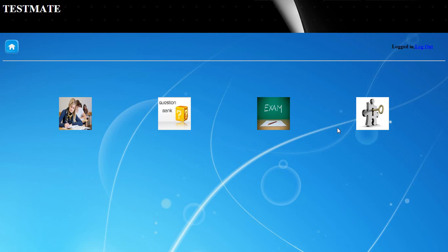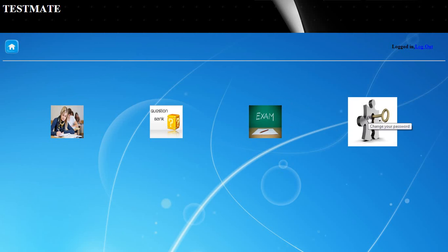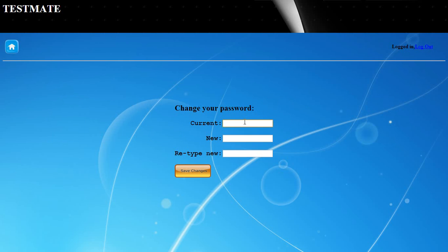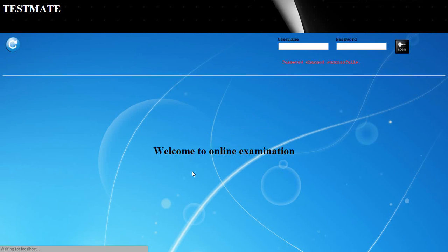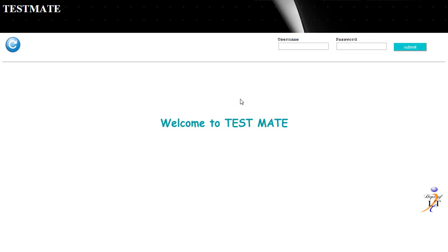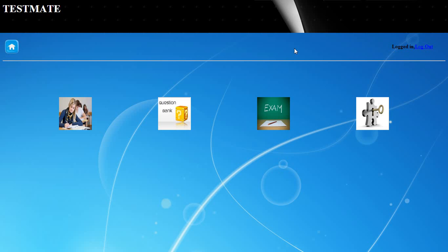To change the administrator's password, he needs to enter his current password, then type and retype the new password, and confirm the change. The password will be successfully changed and he can then log in with the new password.